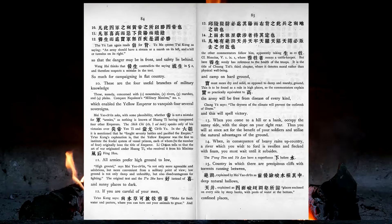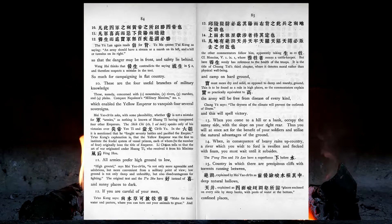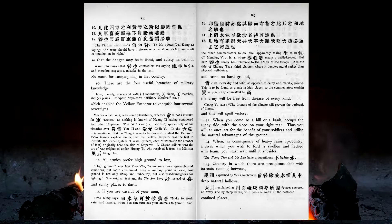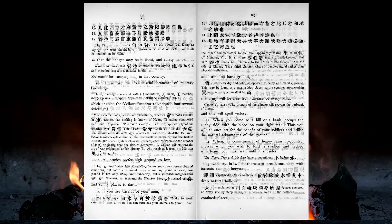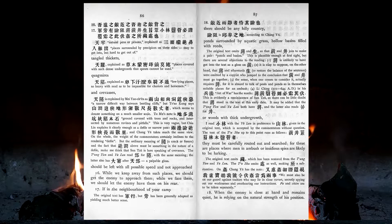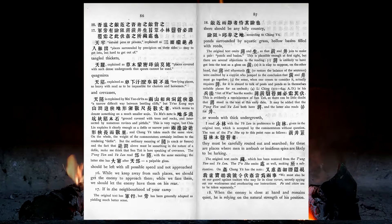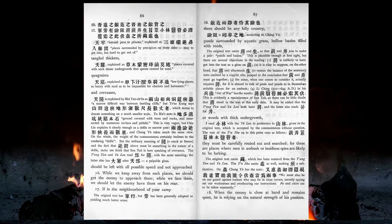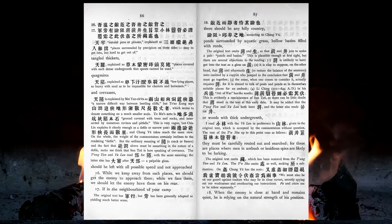When, in consequence of heavy rains up country, a river which you wish to ford is swollen and flecked with foam, you must wait until it subsides. Country in which there are precipitous cliffs with torrents running between, deep natural hollows, confined places, tangled thickets, quagmires, and crevices, should be left with all possible speed, and not approached. While we keep away from such places, we should get the enemy to approach them. While we face them, we should let the enemy have them on his rear. If in the neighbourhood of your camp there should be any hilly country, ponds surrounded by aquatic grass, hollow basins filled with reeds, or woods with thick undergrowth, they must be carefully routed out and searched, for these are places where men in ambush or insidious spies are likely to be lurking.